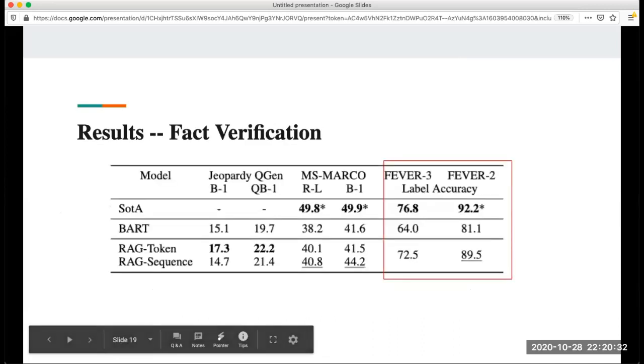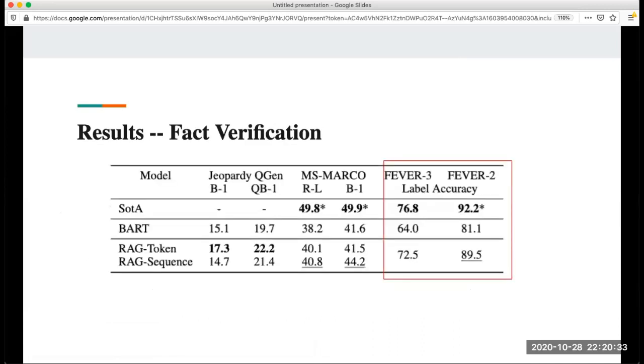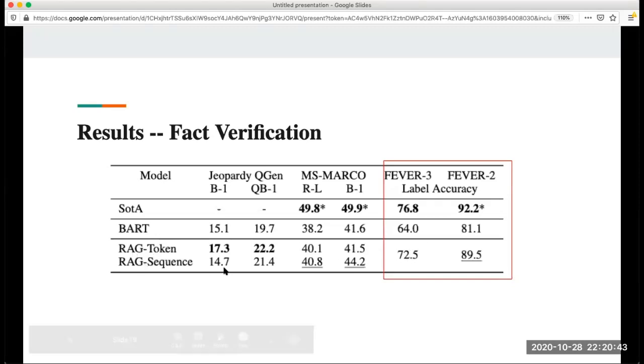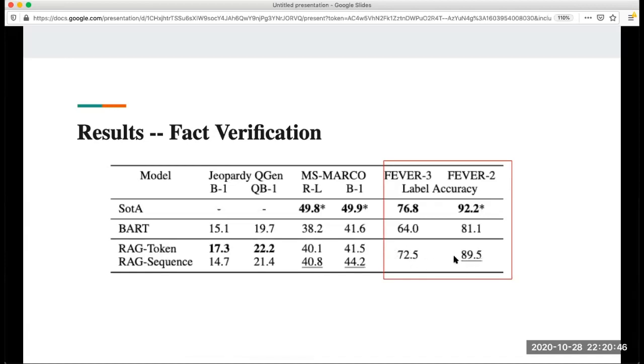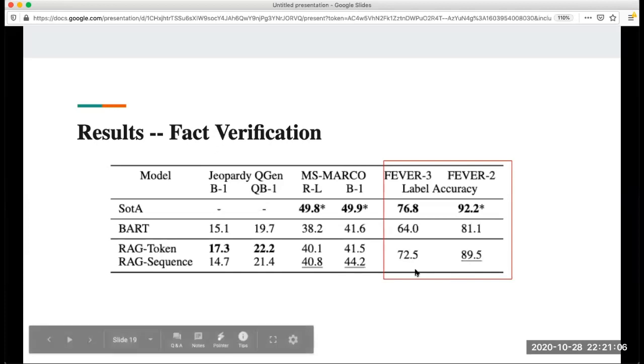For fact verification, we can see that RAG token and RAG sequence outperform BART. You can see that RAG token and RAG sequence have the same result. This is because they treat this as a classification task, and they treat the classification label, like support revealed or not enough information, as one token. That's why they have the same result.